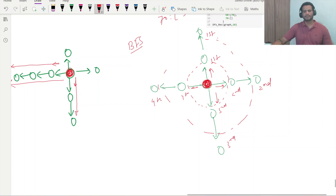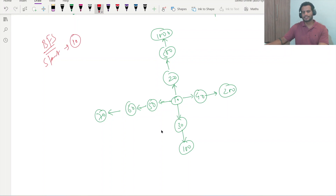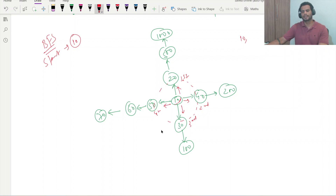Let me explain with an example. Suppose this is a simple graph and we have to do BFS traversal with start node 10. In BFS, each connected node is traversed first. So starting from 10, we traverse 20 first, then 40, then 30, then 50. The result of the very first round is: 10, 20, 40, 30, 50.